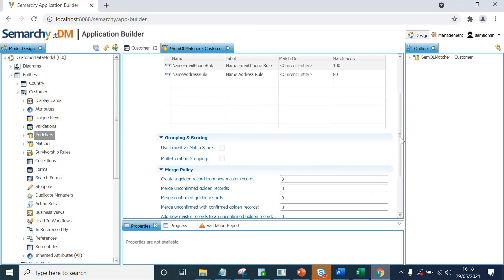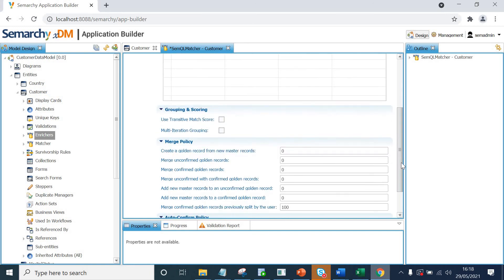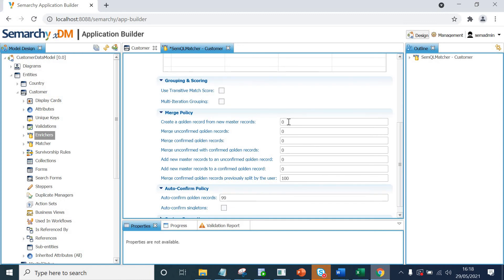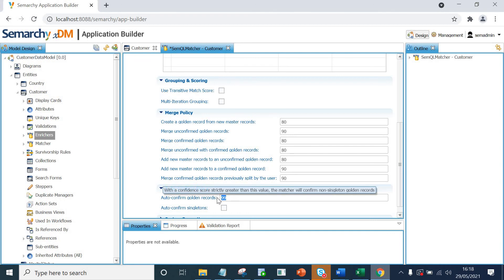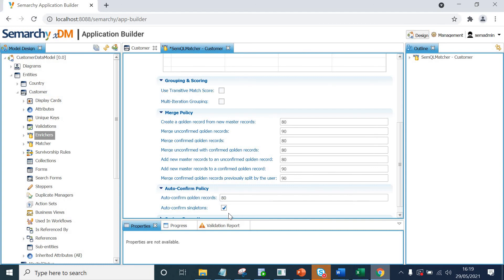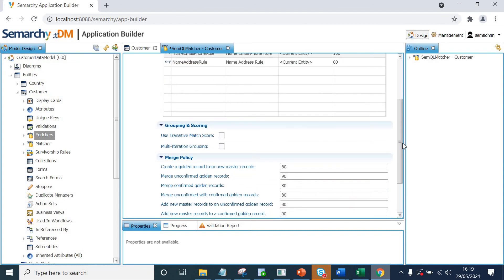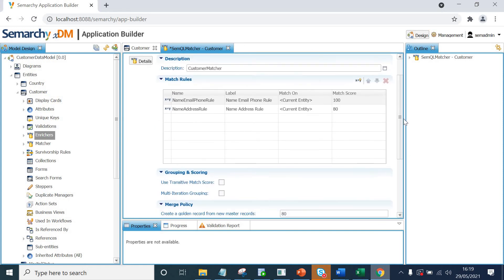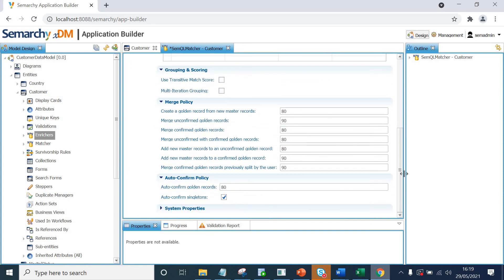And for merge policy, what I'll do is I'll give figures here again, you can change these whenever you want. It would depend on your specific needs. So 80, 90, 90, not to confirm golden records, I'll give it 80 and auto confirm singletons. If I check this, so let's say there are a few records which are only coming from one source system. So they by default itself becomes master records. So do you want to mark them with a confirmed status or not? If I check this, they will be confirmed by default.